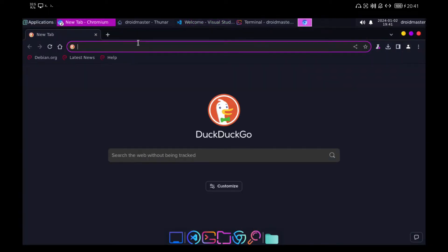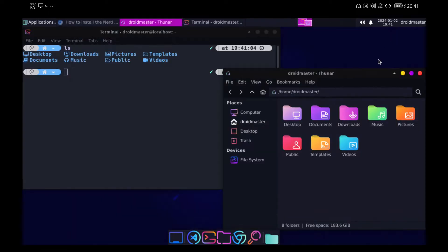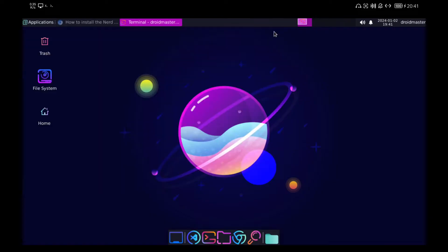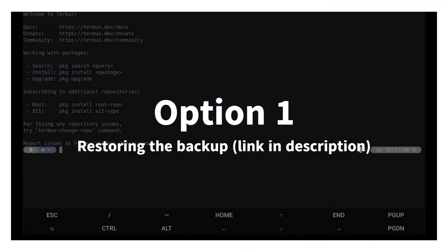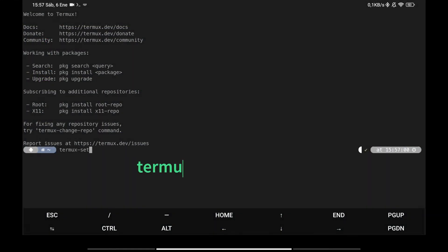I will give you two options to have this desktop with everything already installed. On the one hand, I will leave the link to the backup file in the description of the video so you can download it and restore it directly as you are seeing. This is the fastest and most direct way but I advise you to watch the whole video.